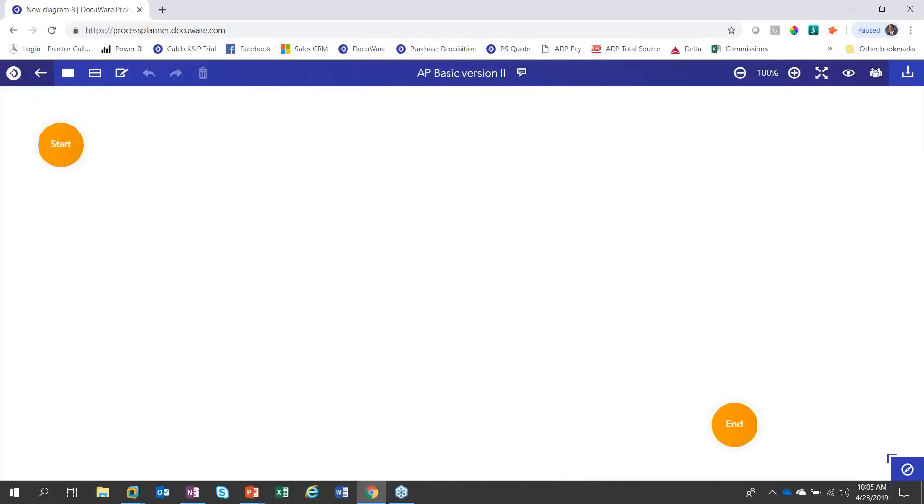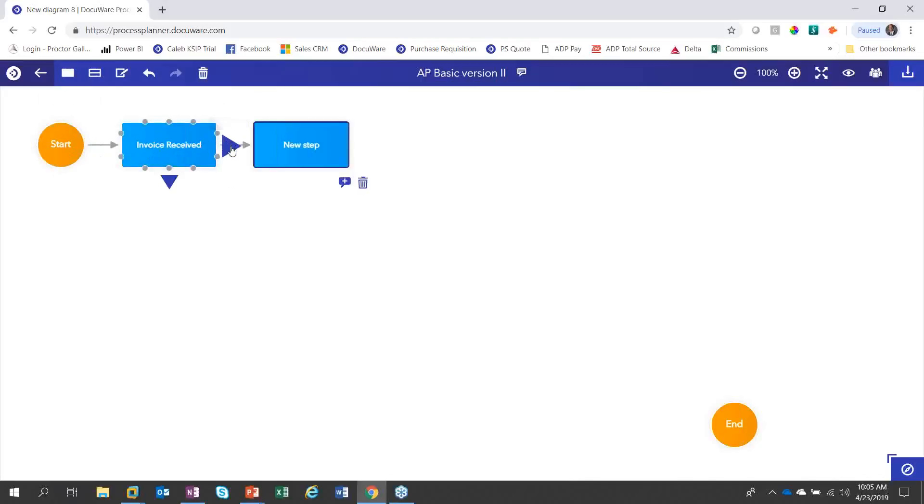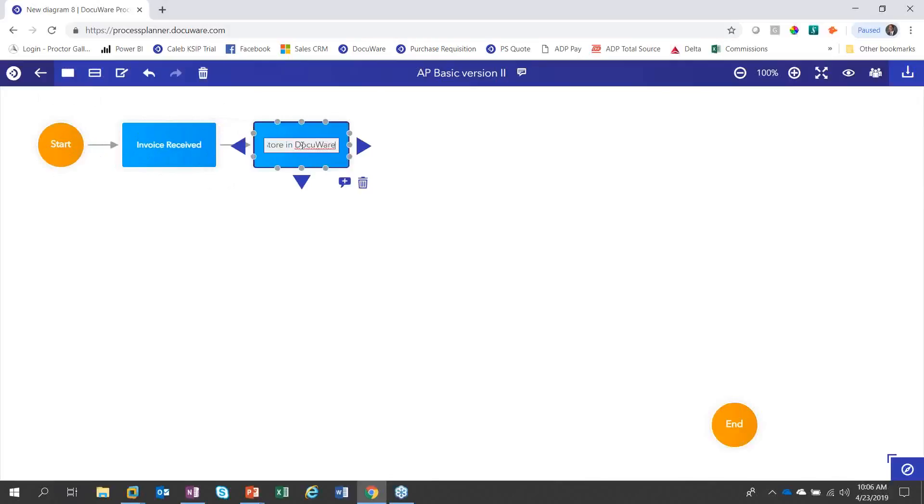Let's start building out this basic accounting workflow. If I put my mouse over the start button, I can simply click the area to add a new step. I double click to give this step a name and we're going to call this invoice received. Then we're going to click the next arrow to add another step and let's call this step store in DocuWare.